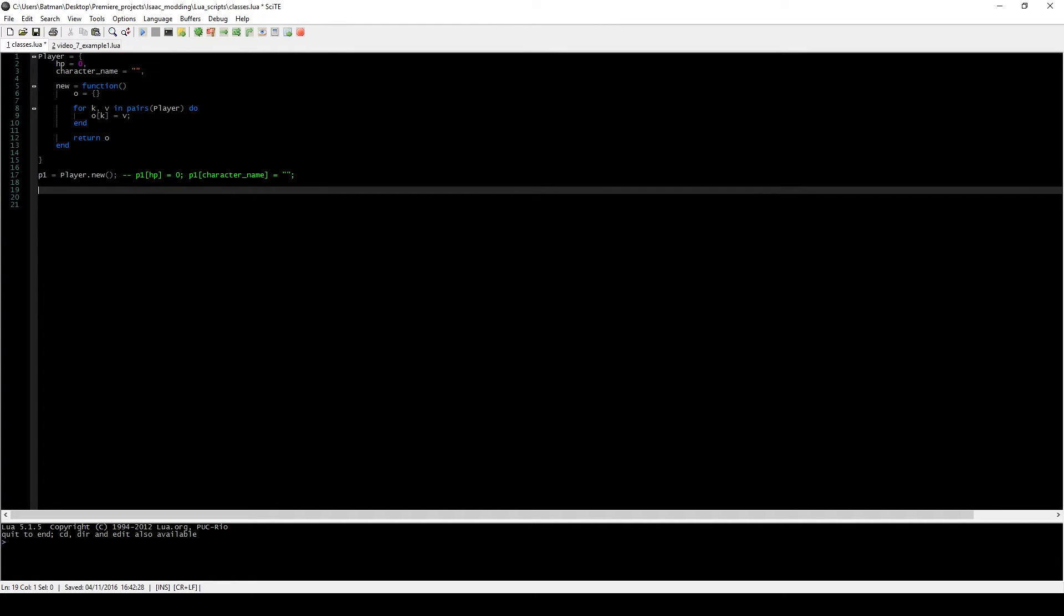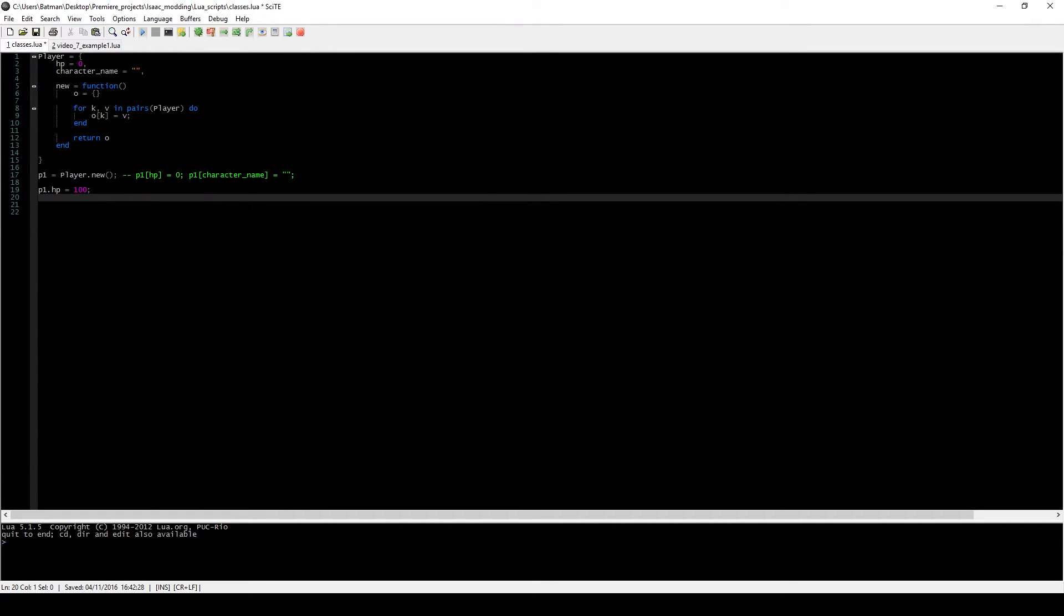And you might be wondering, okay, so this is like an associative array in a way, but why is this useful? Well, I'll show you. So one thing we can do with it, we don't really have to use the old notation. What we can do is start using this different notation to kind of start assigning values to this particular object.